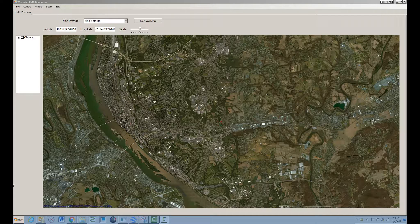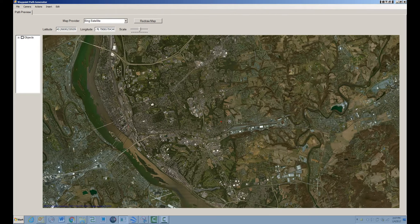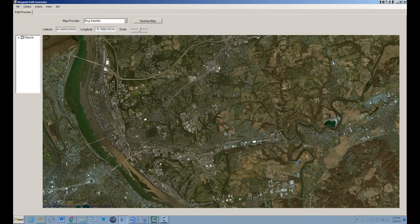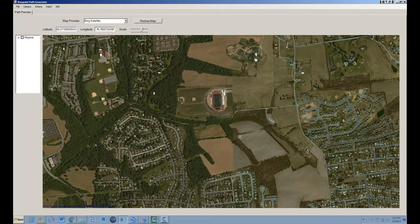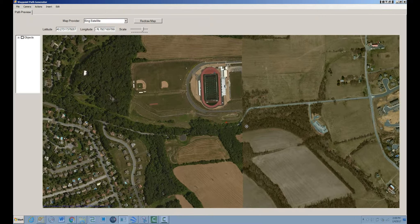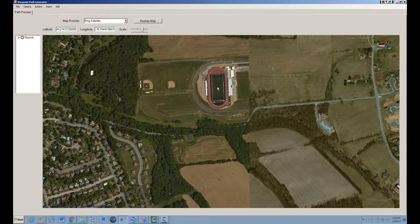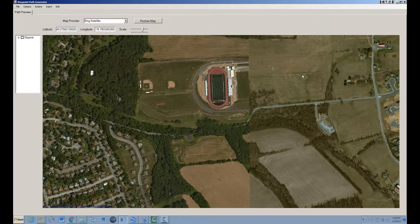I'm going to start by zooming in to an area of the map where I want to plan a flight. I'm zooming into this high school stadium. The path I want to generate is going to take off from about this little parking area, basically circle around, spiral into the stadium, and then spiral out.